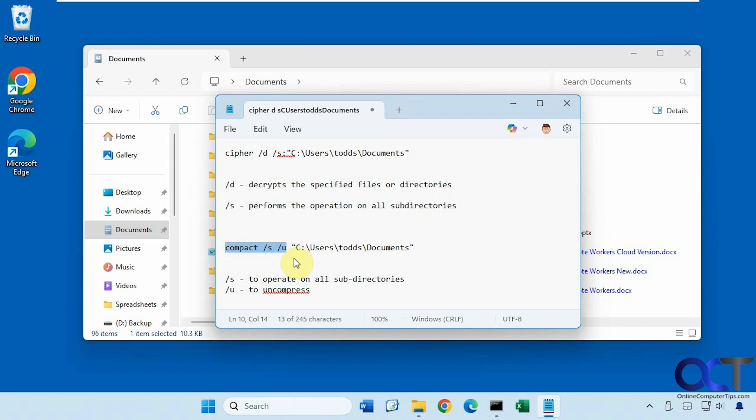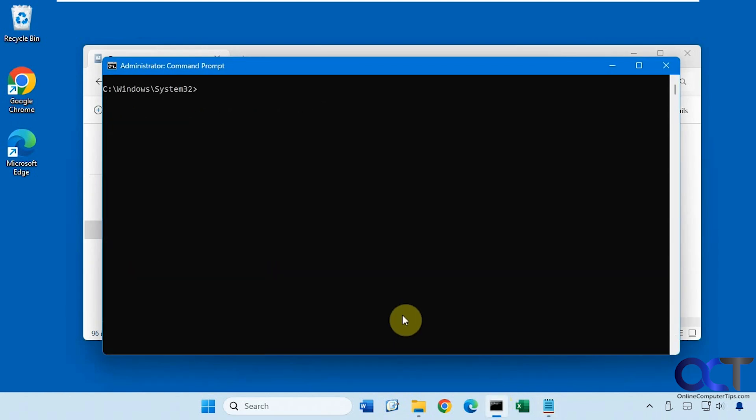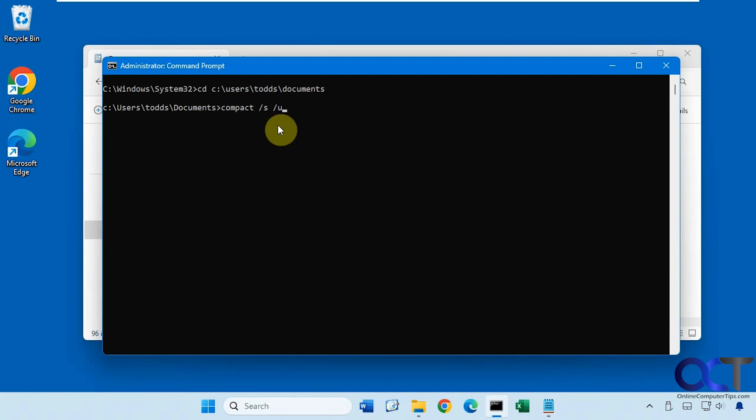All right, so we're going to copy this command, but now we need to navigate to the documents folder here. Let's clear the screen. All right, so now we're in the documents folder. Now we could run this command from here.